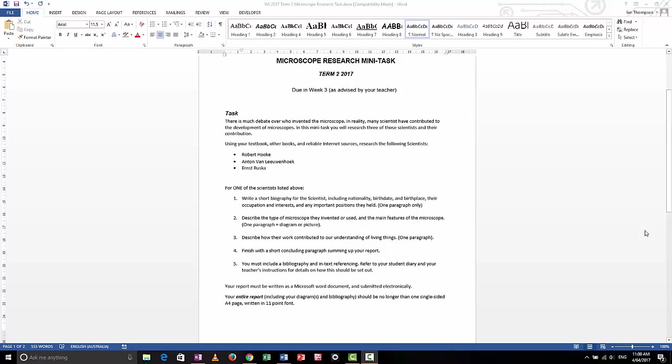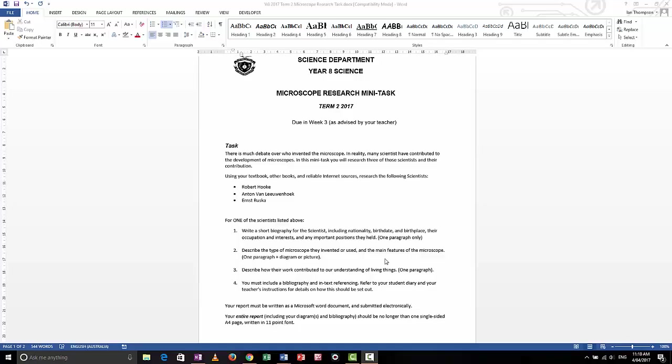G'day, this is Mr. Thompson. I'm going to show you a few skills that you're going to need in order to complete your microscope research mini task.